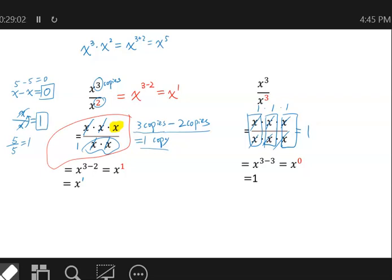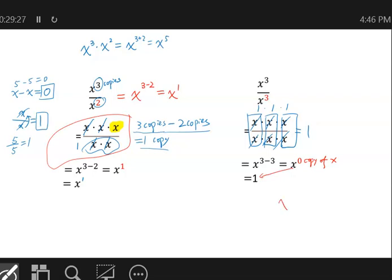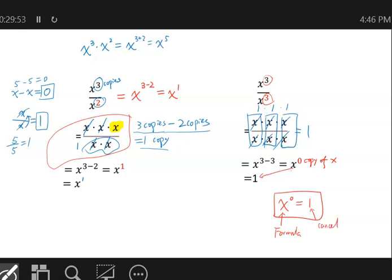When we get x⁰, that's also equal to 1, because it means we have 0 copies of x. What we have is 1, because when we do division and cancel everything from top and bottom, we always end up with 1. You can think of this either as a definition, or by noting that solving the same problem two ways must give the same answer. Applying the formula gives x⁰ (from 3 minus 3), and canceling gives 1 — so x⁰ = 1. Zero copies of something means the answer is 1.